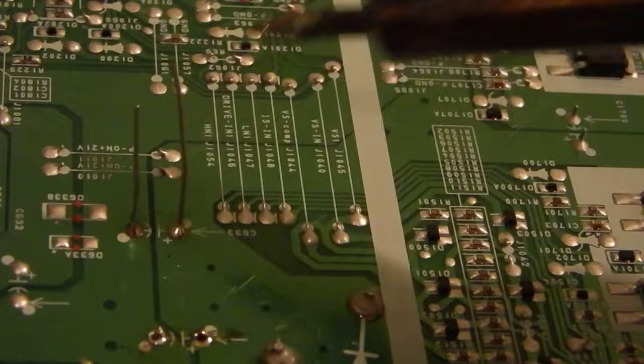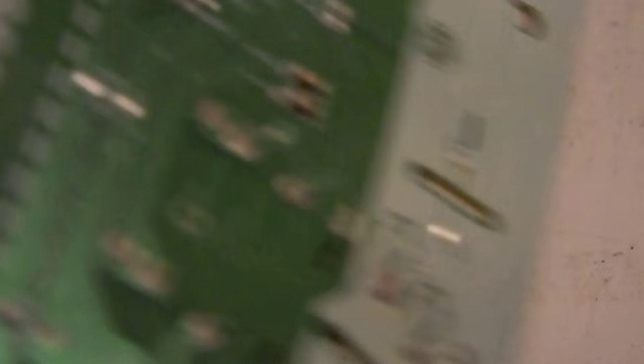And that is how you remove and solder a new capacitor on your power board. Thanks for watching, subscribe, leave a comment, I'll see you next time.